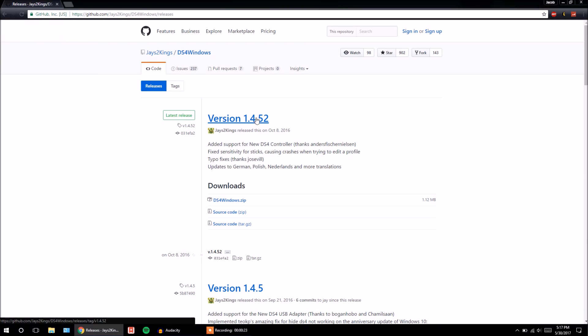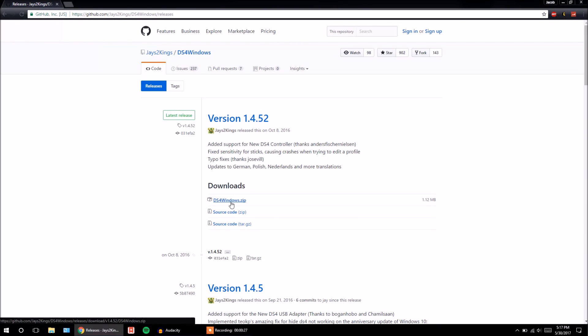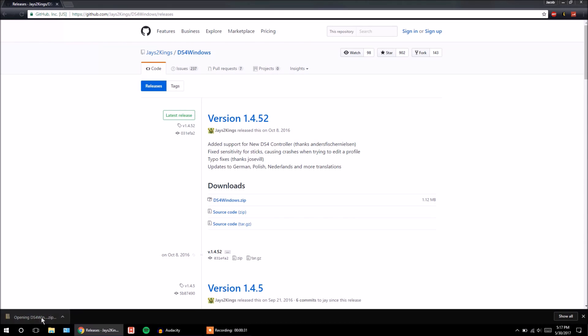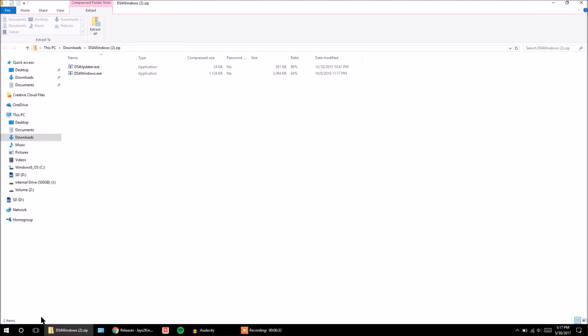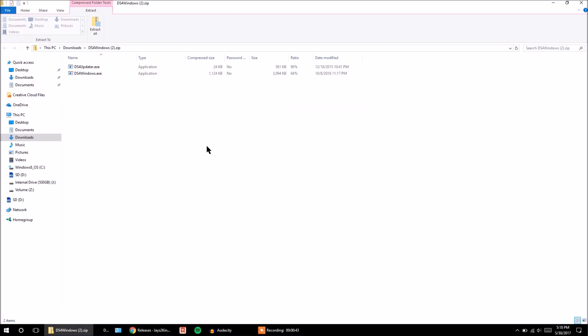And so now we just want to take the latest version, so 1.4.52 right now. Just click on the .zip file, and it's going to download. Downloads real quick. Just click on that. It'll open up your File Explorer. And now you want to use whatever kind of extracting software you have and extract these files. Just go ahead and extract them to my Downloads.